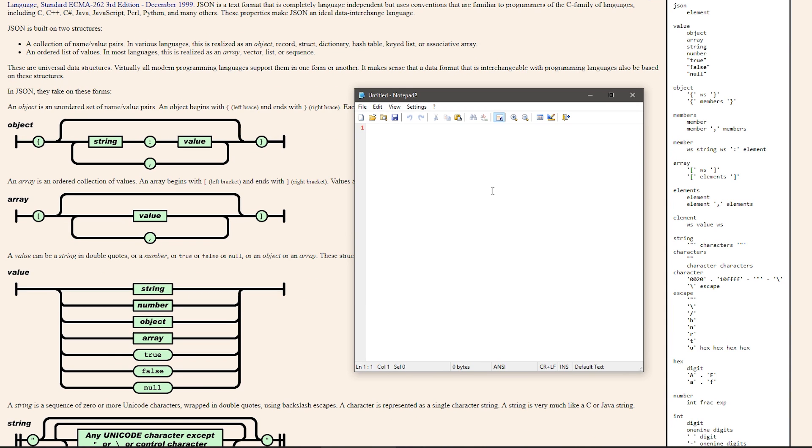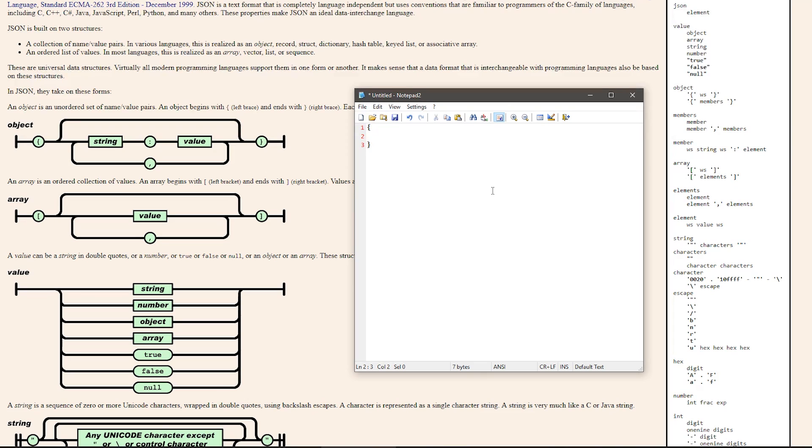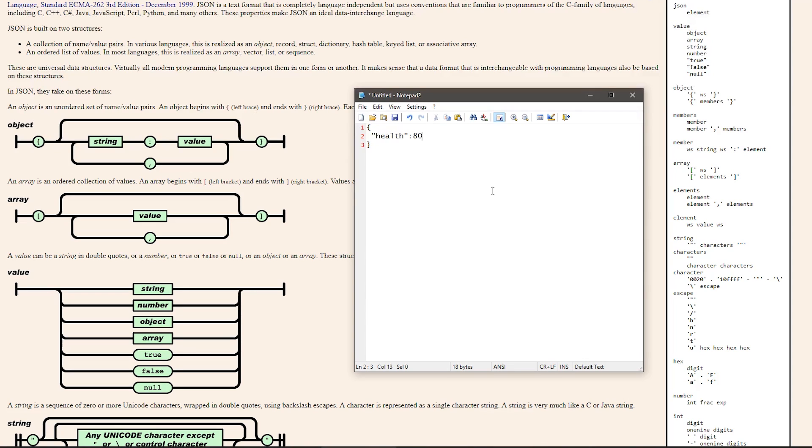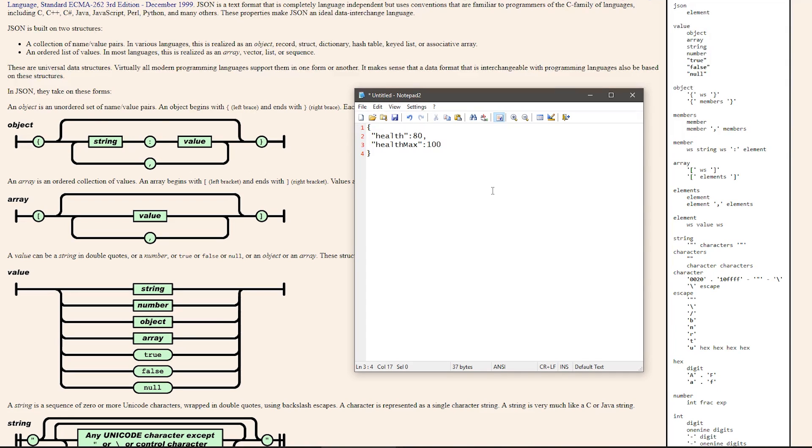In here I have Notepad open and let's manually create a JSON object. First of all, you start with open and close curly brackets. Then we type a string for our field name. In here, let's say it's health. And then we give it a value. For the value, we want a number, so let's say 80. To add a second field, we add a comma and then let's say health max with a value of 100. So there you go. This is a very simple JSON file.